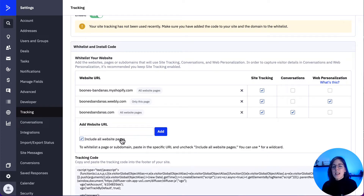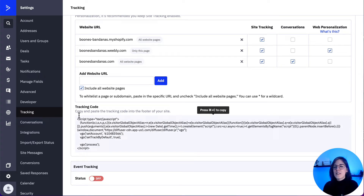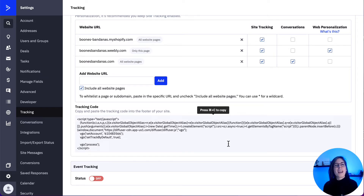The 'Include all website pages' option will be selected by default, which means that each page on your domain will be whitelisted. Finally, we need to copy and paste the site tracking code into the footer of each page on your website that you want to track, so that ActiveCampaign can communicate with your website.